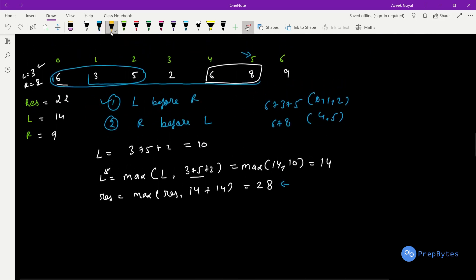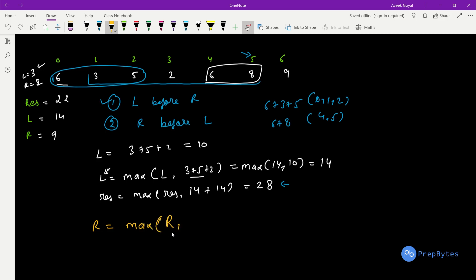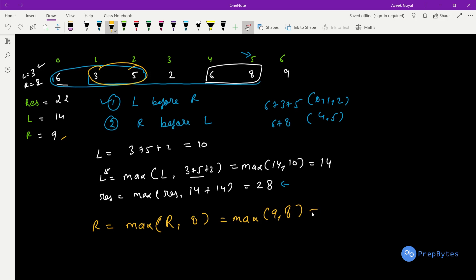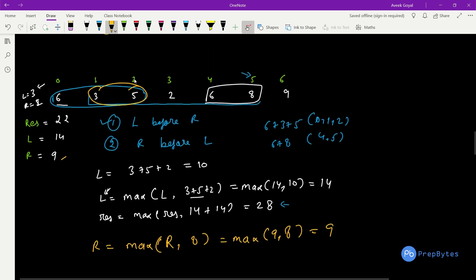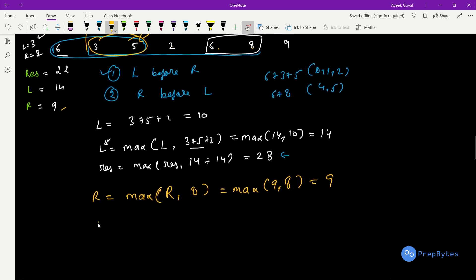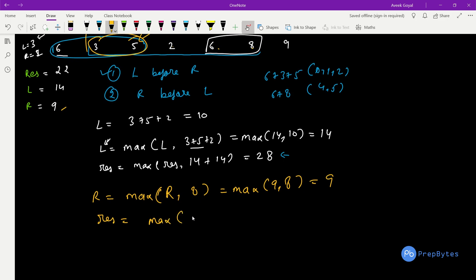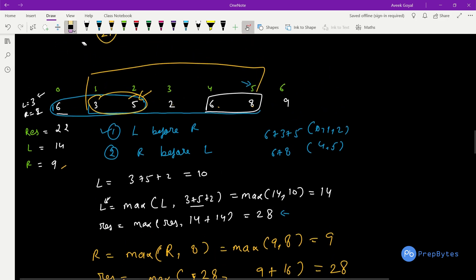Case 2: R is before L. R_max = max(current R_max=9, new R sum [3,5]=8) = 9. The current window's L is [2,6,8] = 16. Result = max(28, R_max + L) = max(28, 9+16) = 28. Result remains 28. So after processing index i=5, result=28.